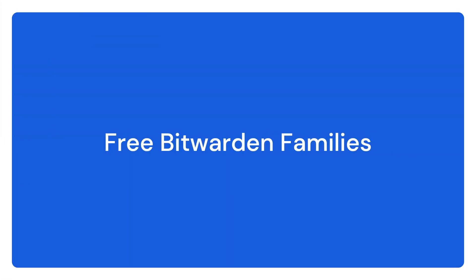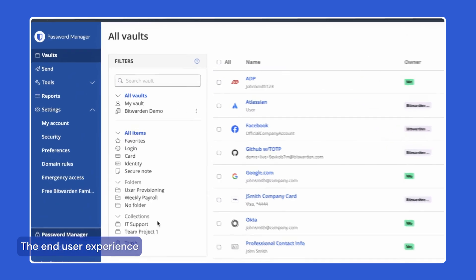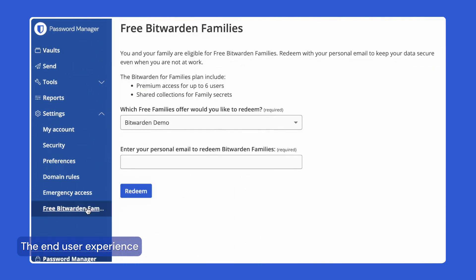Bitwarden allows your users to not only maintain best practices for security at work, but also at home. With the Bitwarden Enterprise plan, users can also redeem a free families plan for personal or home use. You can redeem this from the Bitwarden web app by using your personal email.